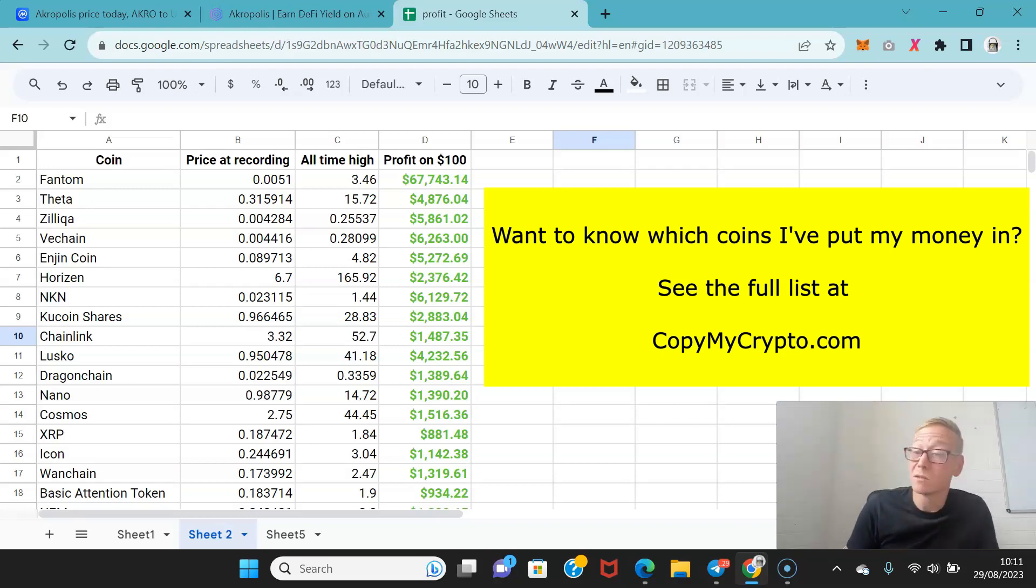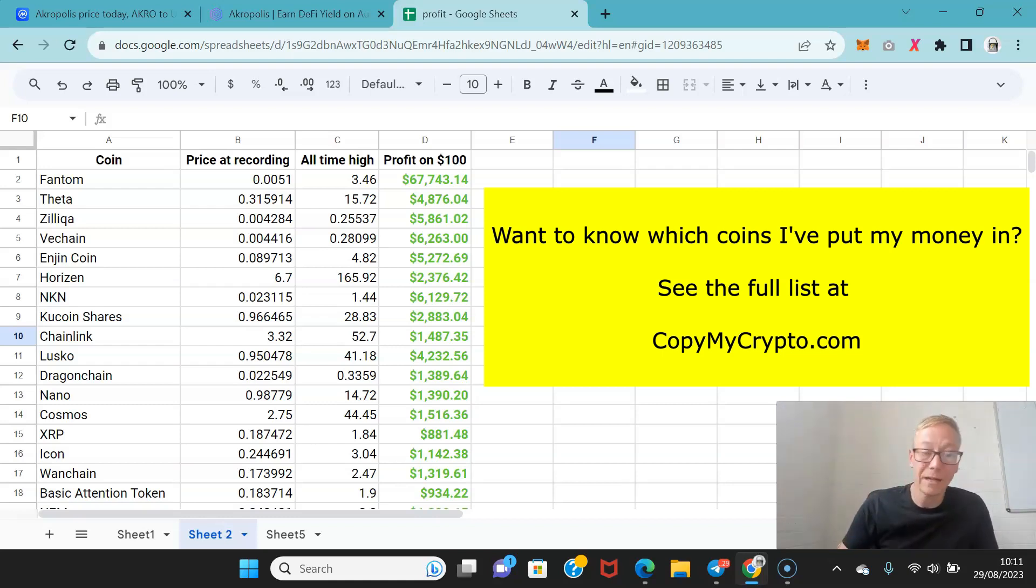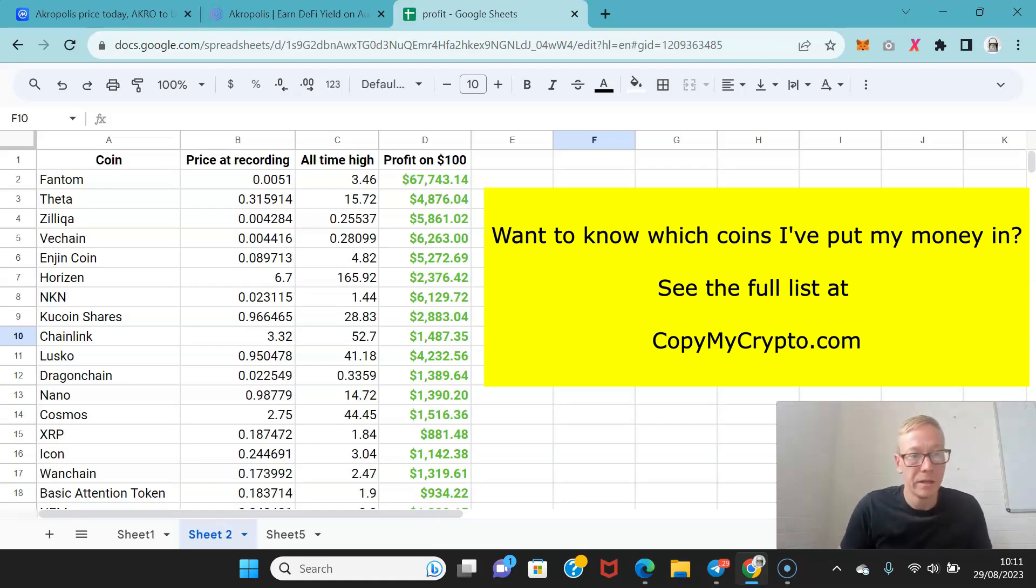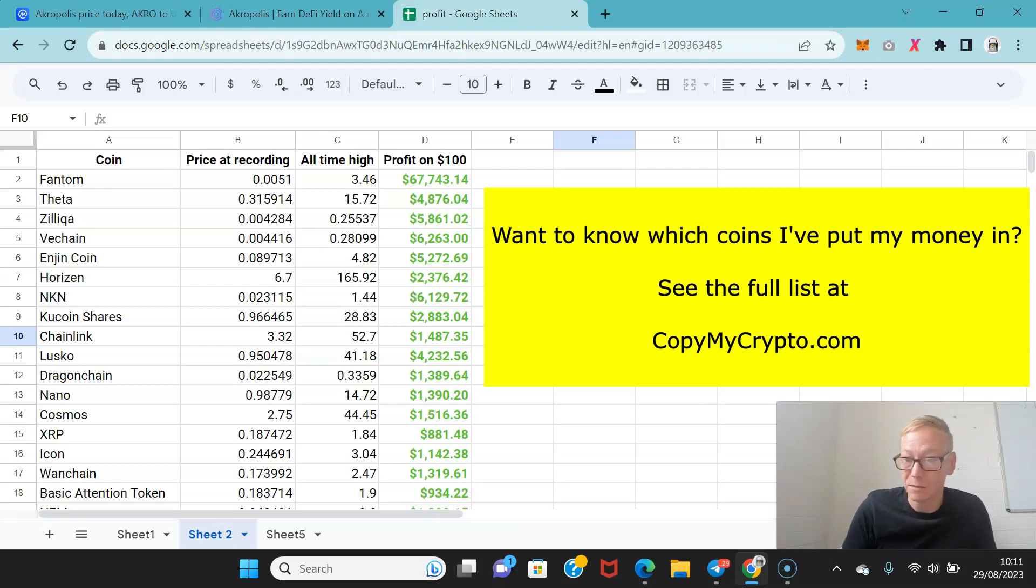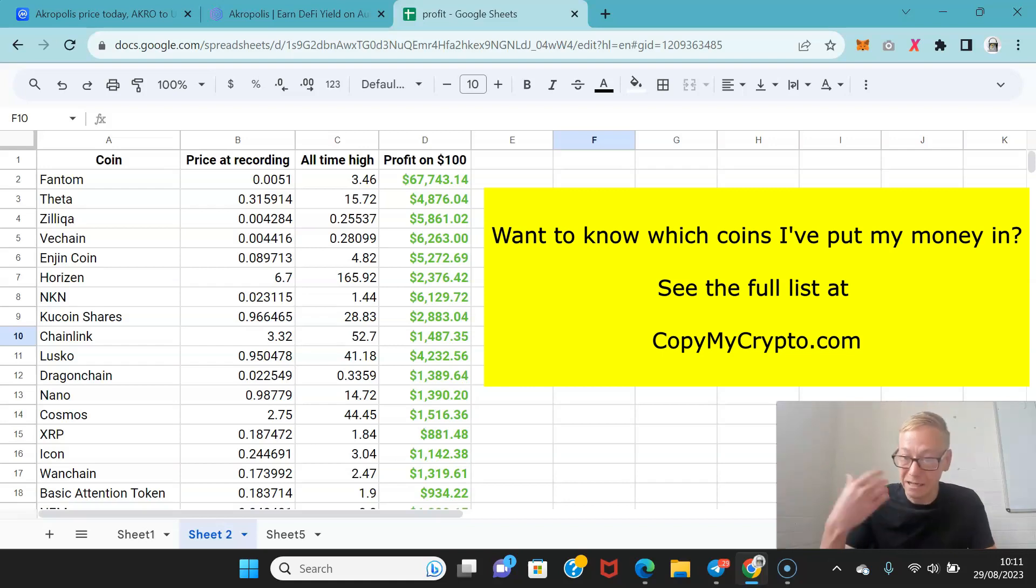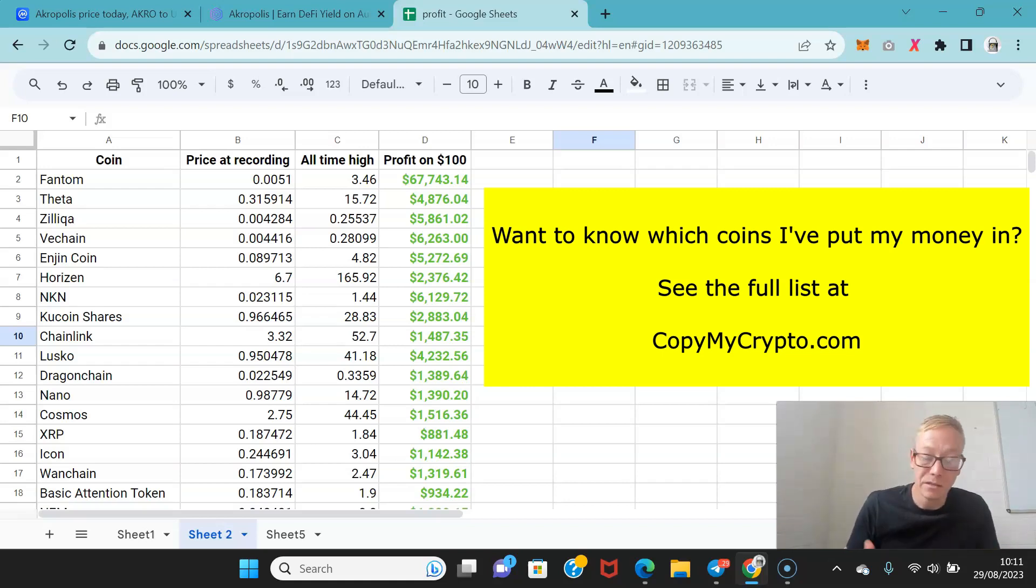As an example did a video today where I was talking about the fact that guys September's coming. September is the worst month historically in all markets, it's a very well-known thing called the September effect. If you didn't know about that now you do, have a look at it. So don't expect huge gains for bitcoin in the next, or any crypto in the next month. Something to be aware of and that's the added benefits and the things you get when you join copymycrypto.